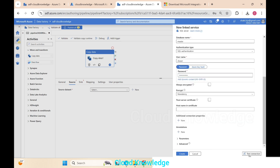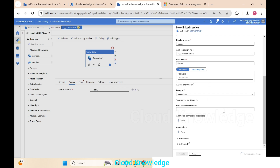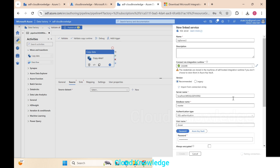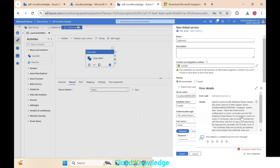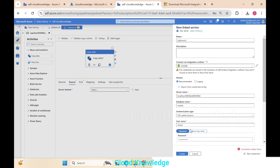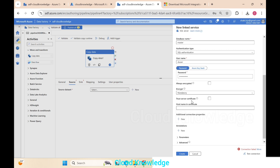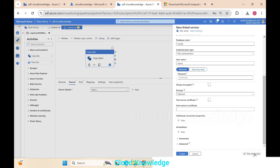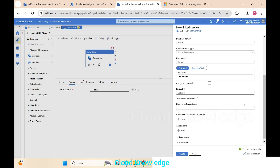We test the connection to the database using SHIR. The first attempt fails — the error says cannot connect, check the linked service configuration. We close the error, set encryption to Optional, and test again. This time the connection succeeds. We click Create.